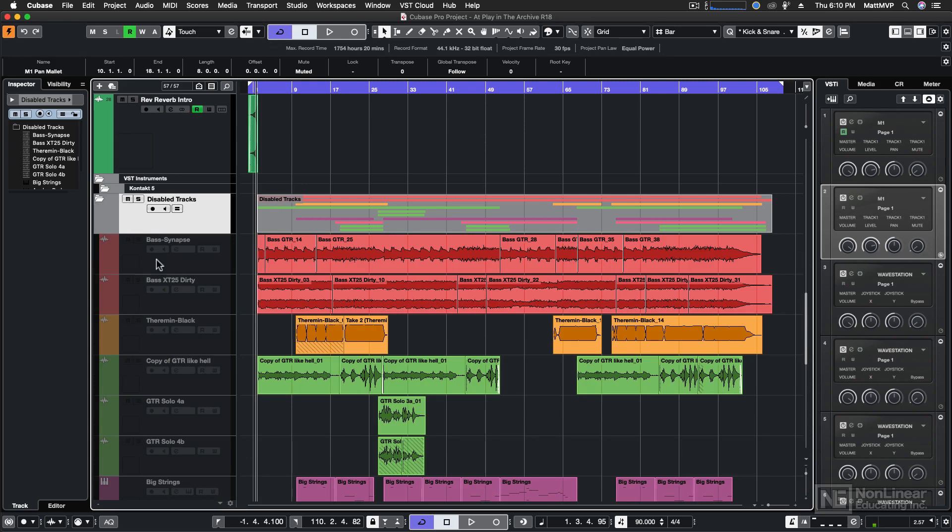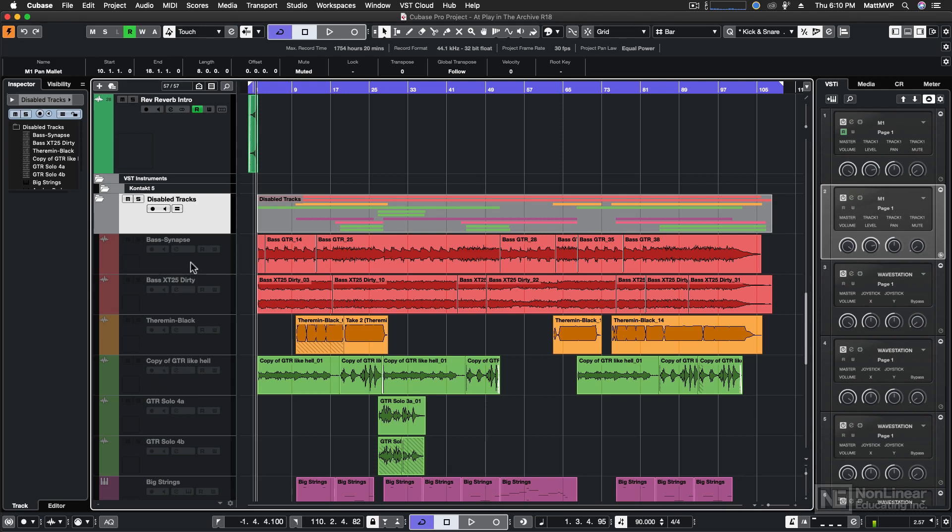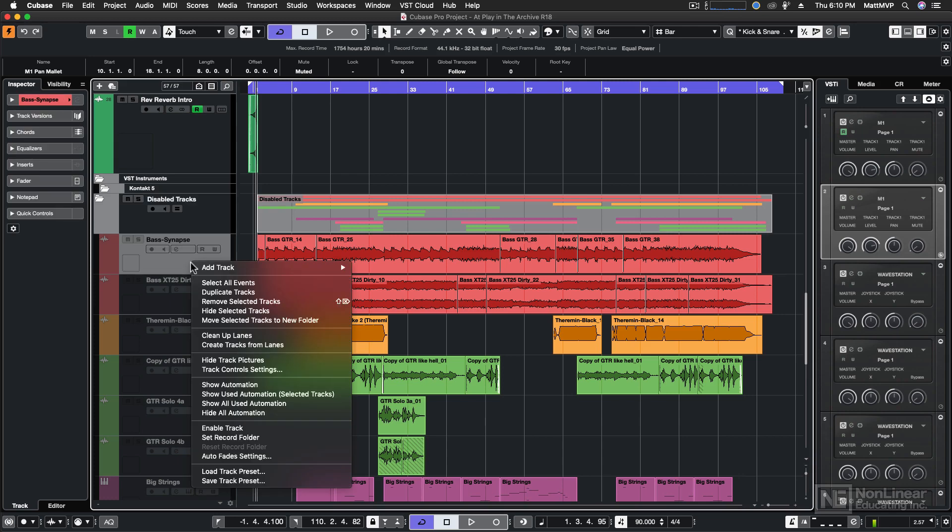They're still part of the project so that I can turn them on and off later if I want to use them, but they're disabled. And you can disable a track by right or control-clicking on a track and choosing Disable Track, or in this case, Enable Track, to re-enable it.